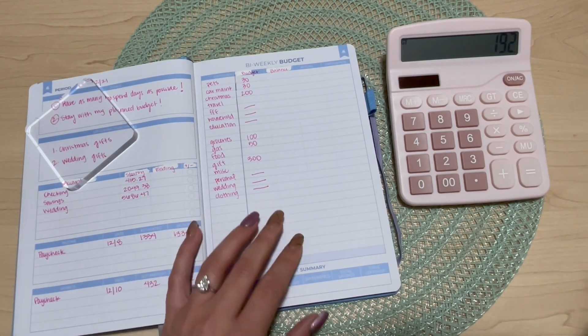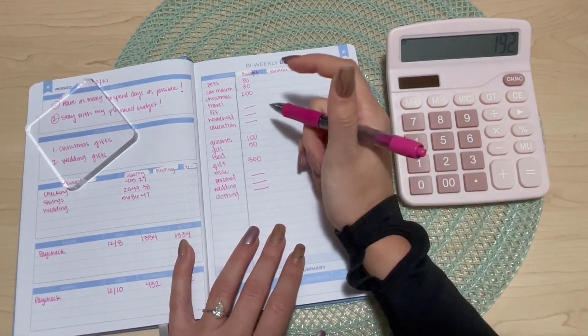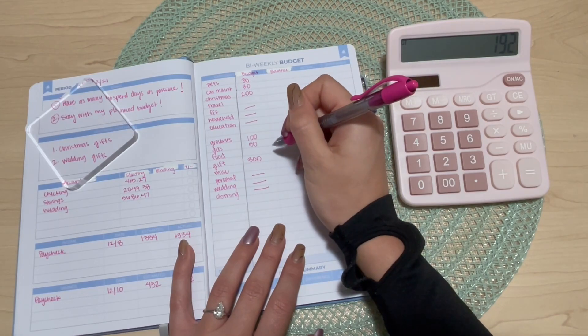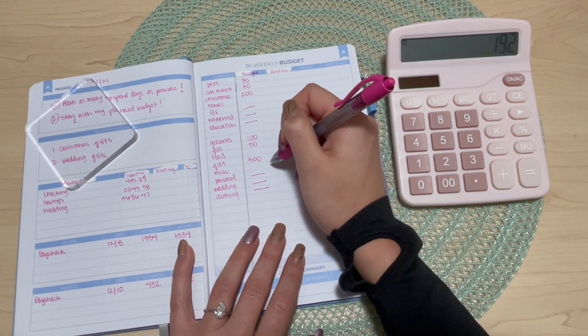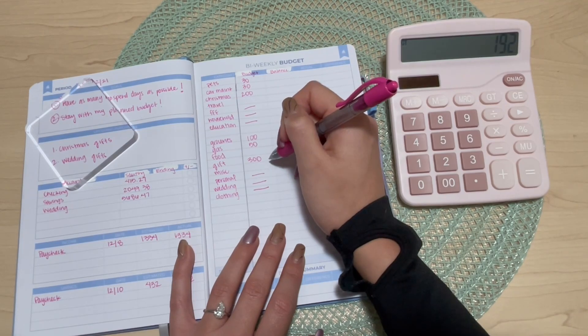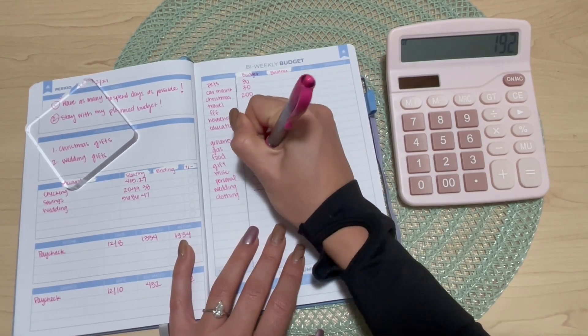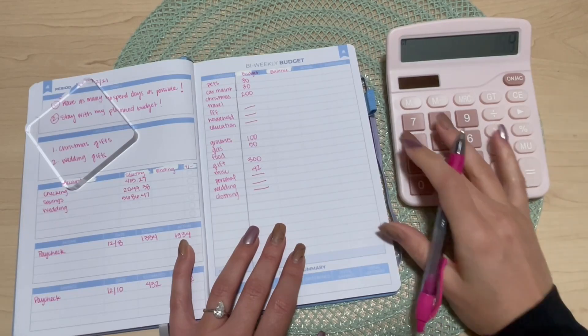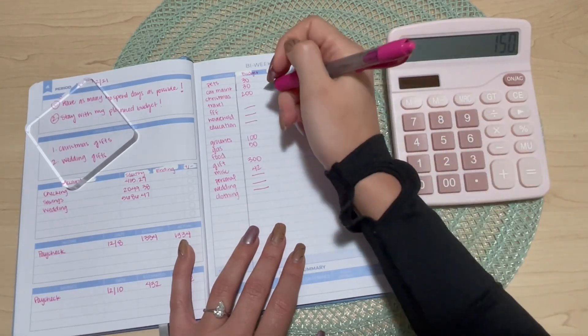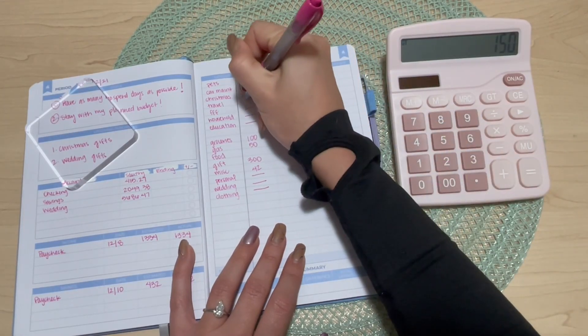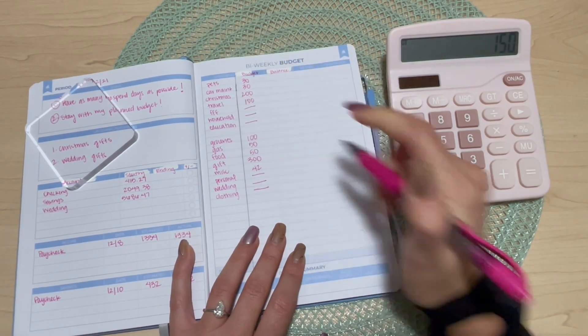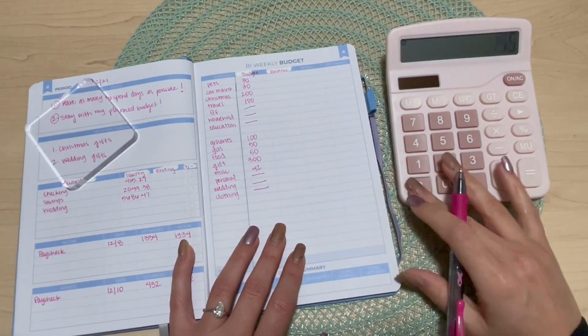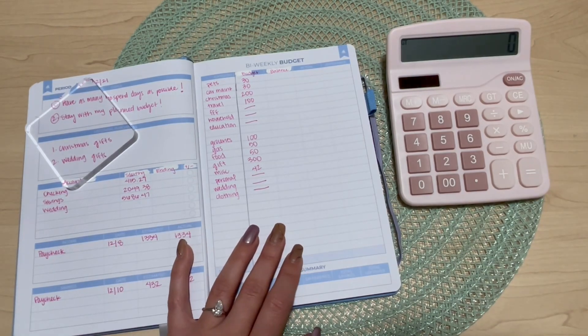We have one ninety two left to split between travel, food, and miscellaneous. I'm gonna do forty two in miscellaneous spending. That gives me one fifty. Then we're gonna do a hundred dollars towards travel and fifty towards food to bring our budget to zero this pay period.